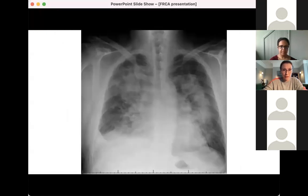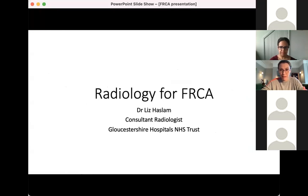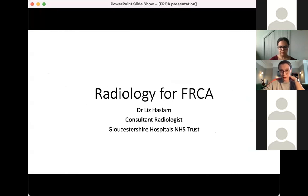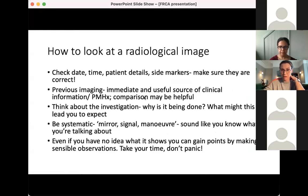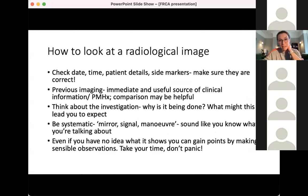I'm at Gloucestershire NHS Foundation Trust as a consultant radiologist. My interest is interventional radiology, but I will spare you any interventional radiology for this evening. I'd like to start off just thinking about how you look at a radiological image.